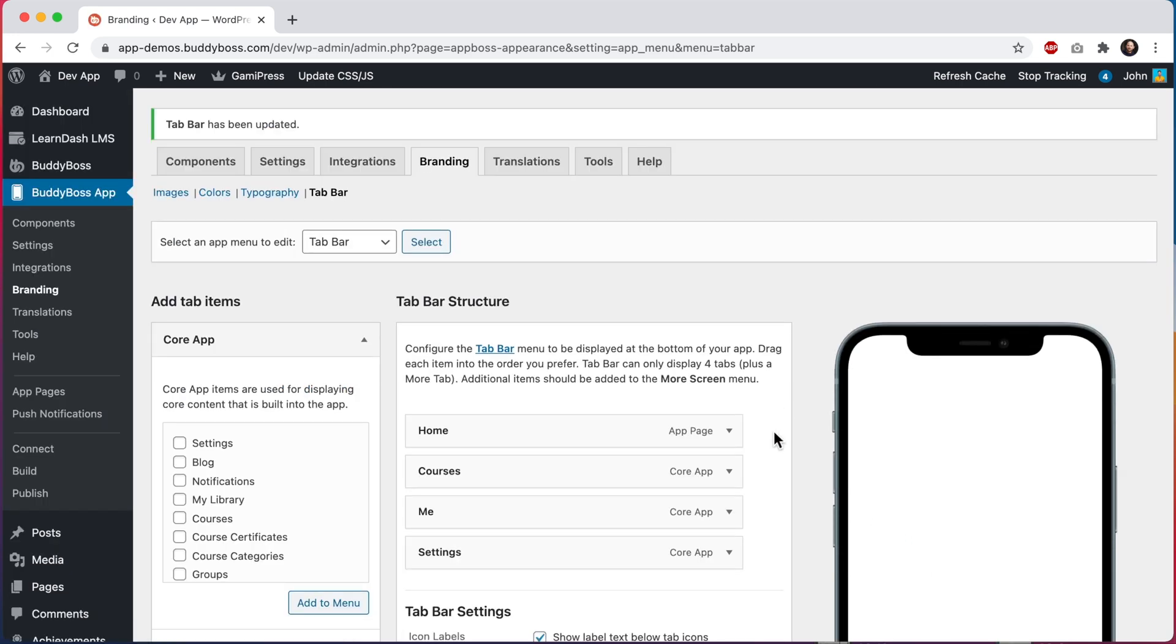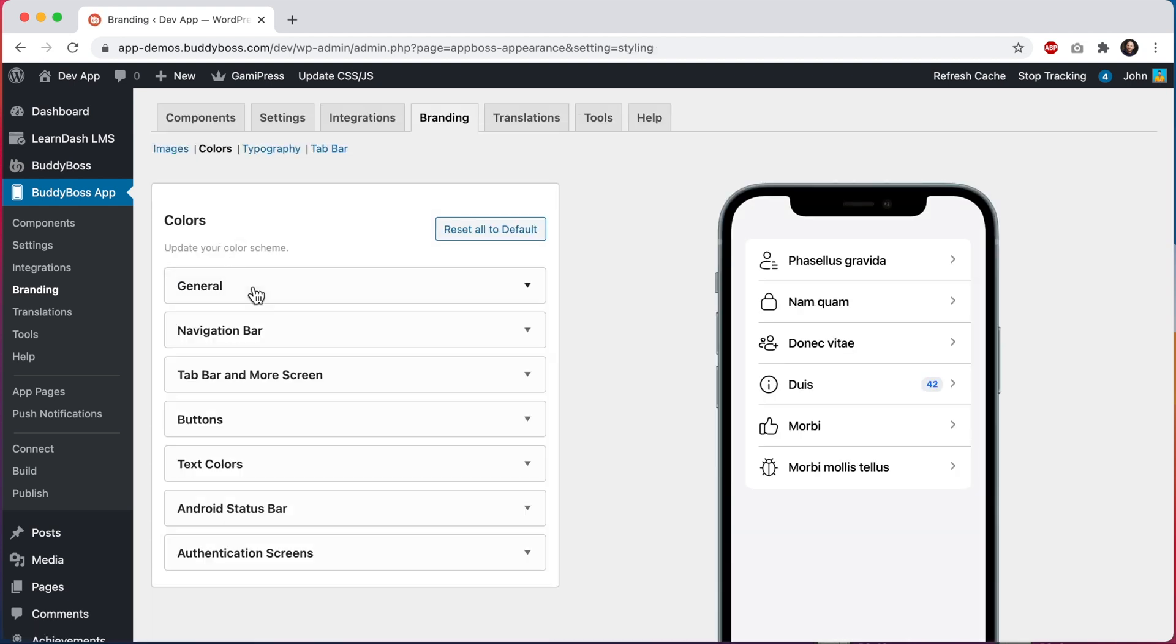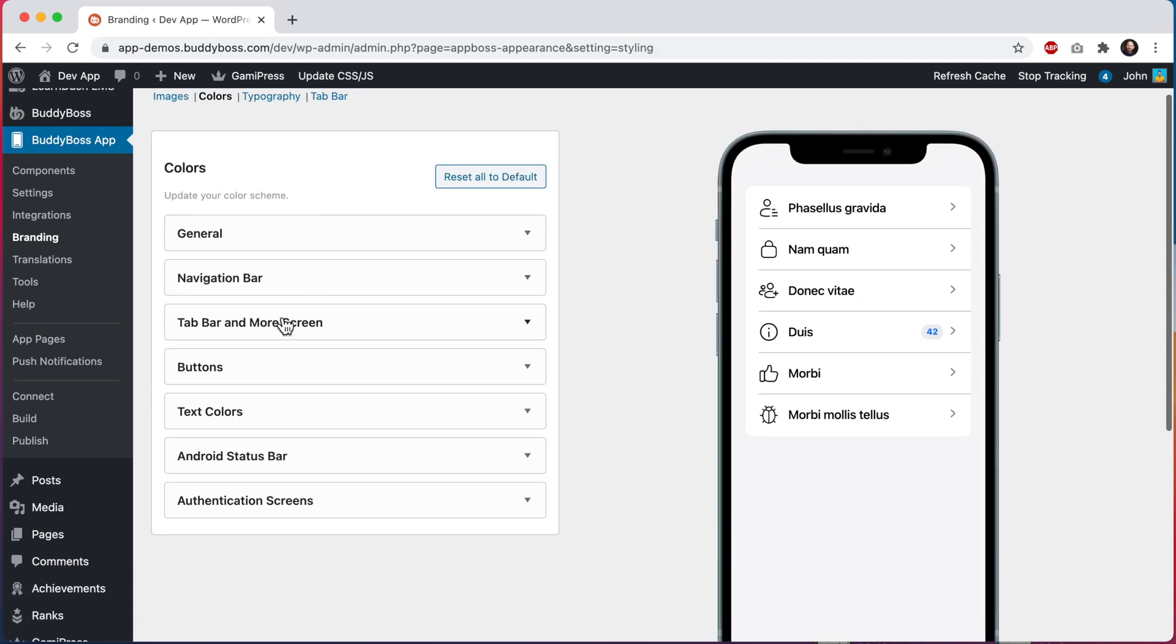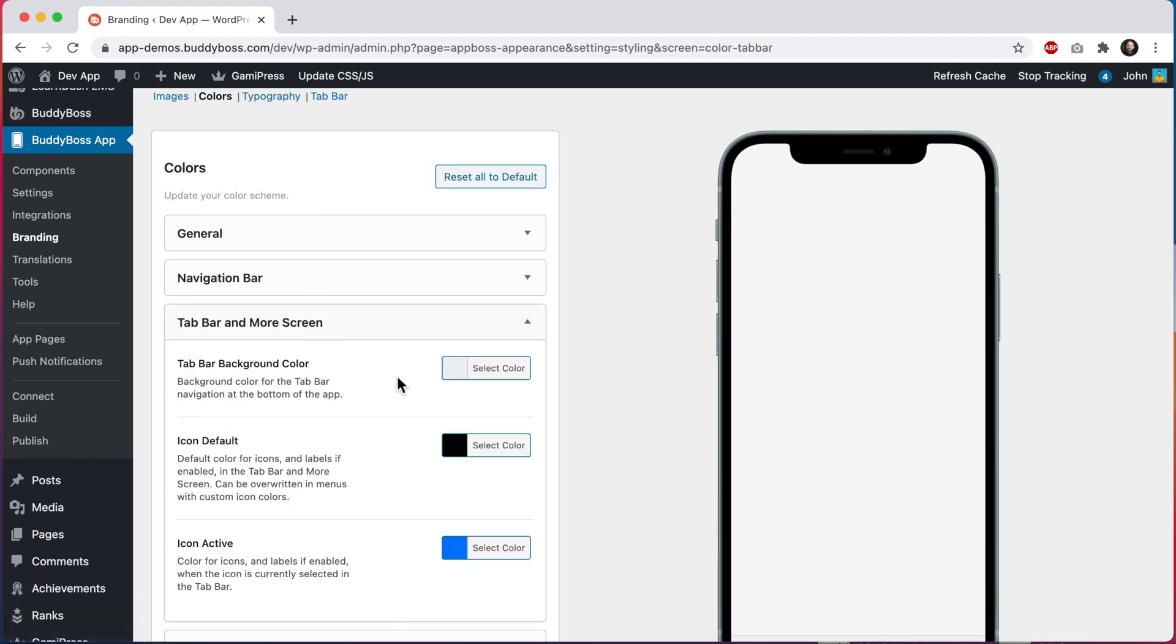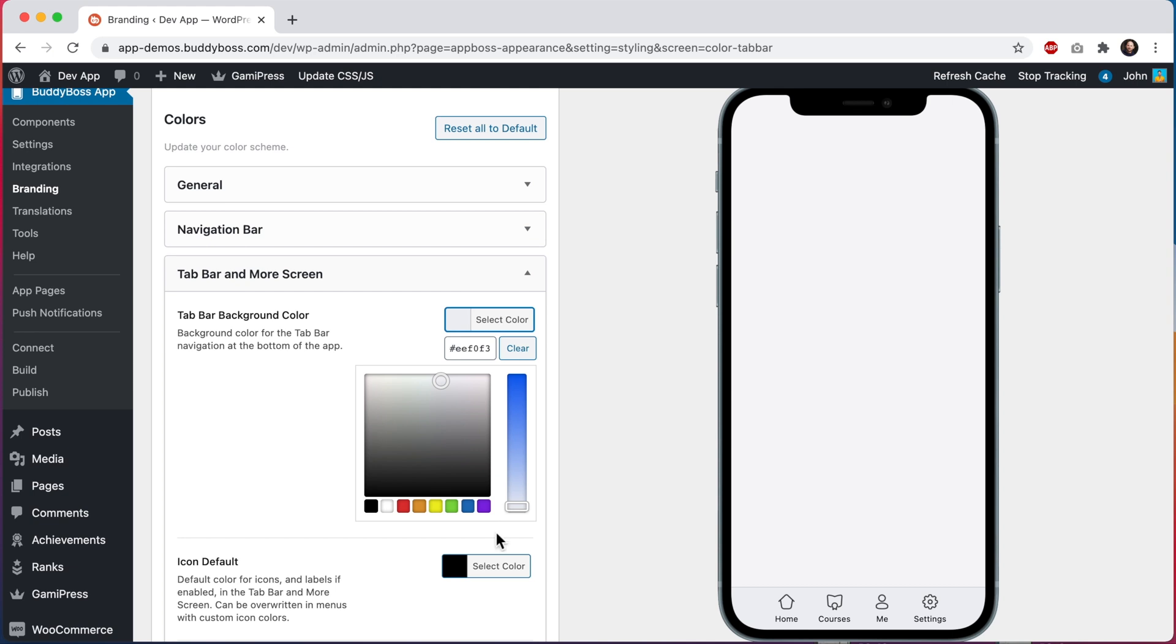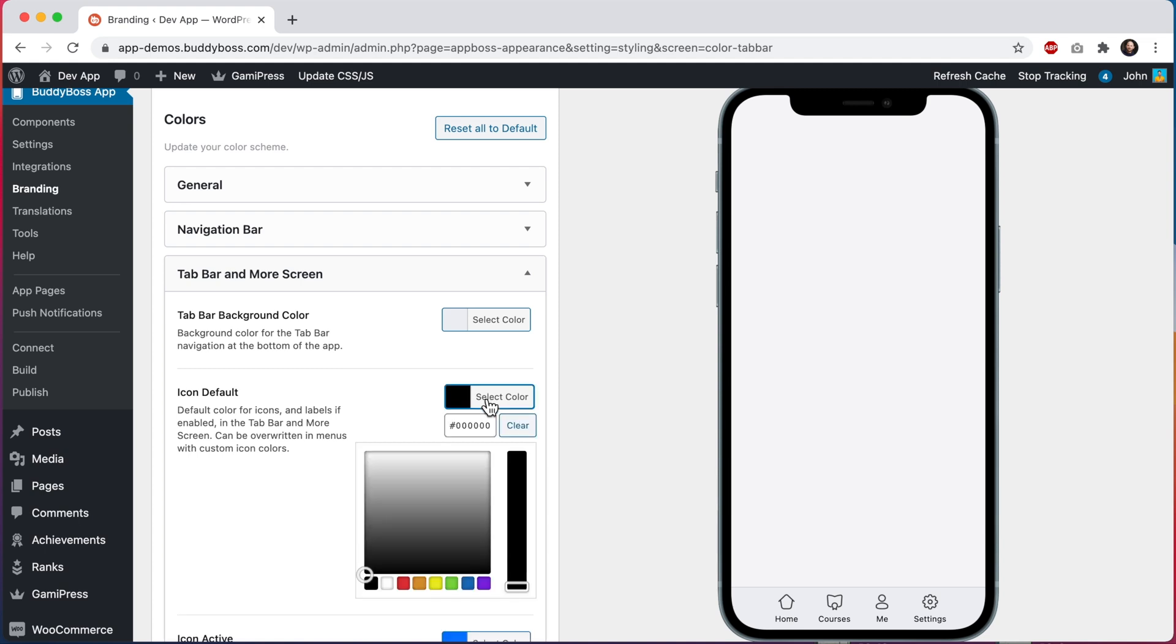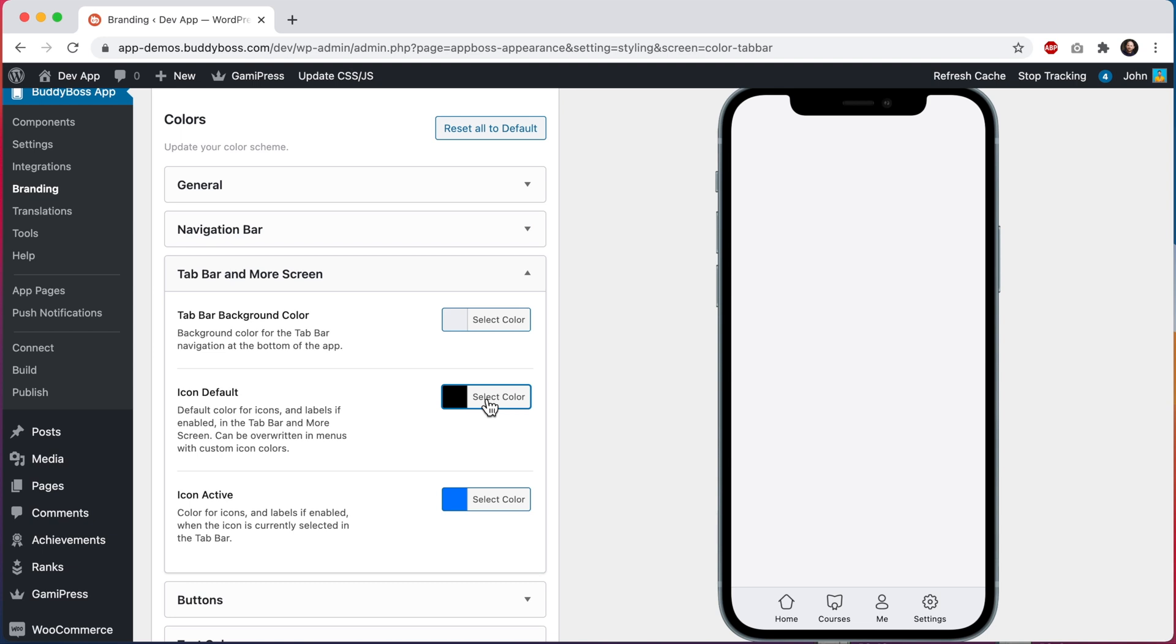I mentioned we can change the default color for icons. We can do that by heading over to this color menu at BuddyBoss App, Branding, Colors. And we'll click to open tab bar and more screen. From here we can change the tab bar background color. I'll leave it to the default. We can also change the icon default color. This is the color for each icon when in its default state, in both the tab bar and the more screen. When editing any individual icon, as I just showed you, we can override this default color with a custom color to be applied to that particular icon. I'll just leave the setting as black.